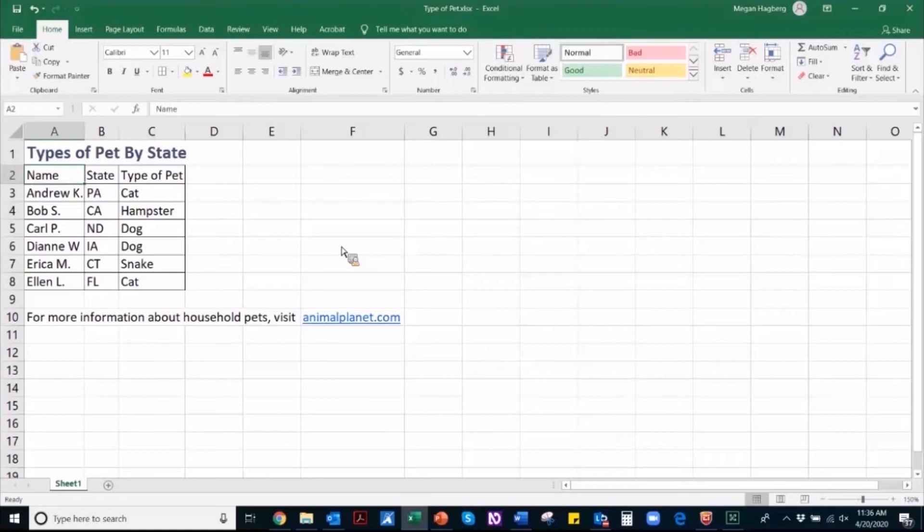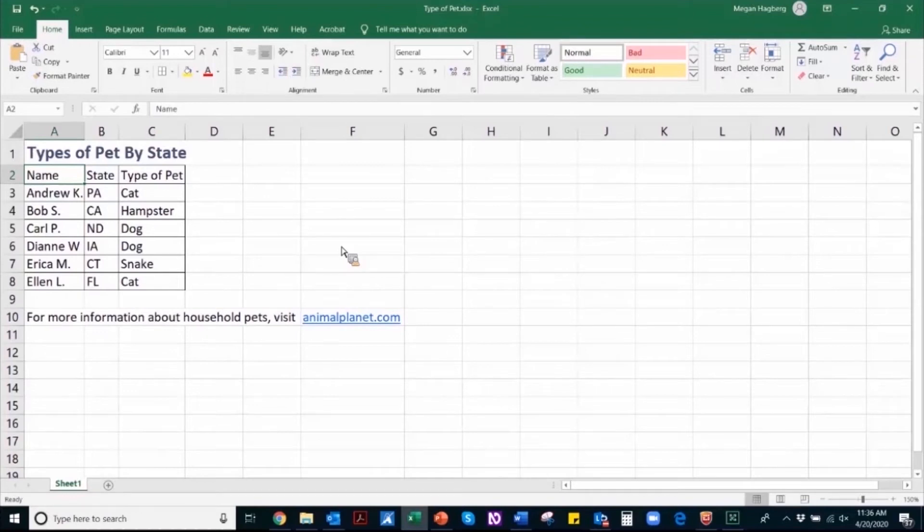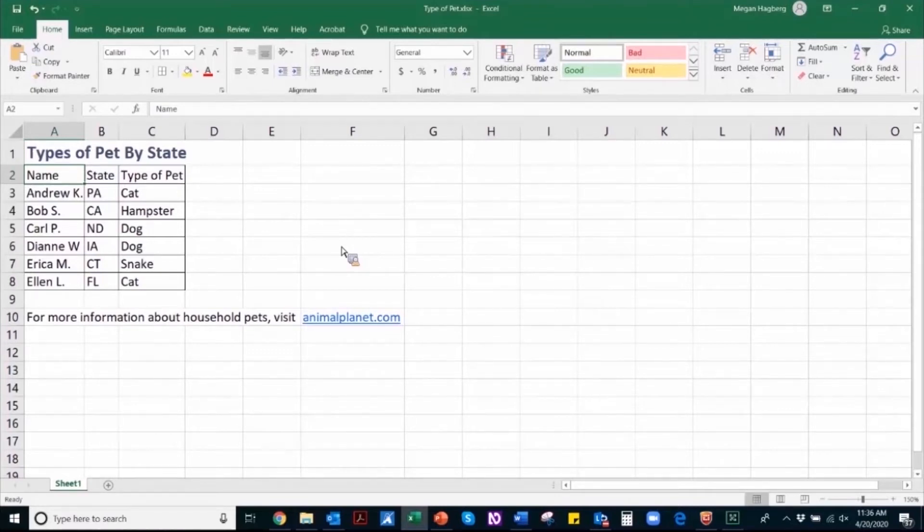In addition to confirming heading levels, find any hyperlinks within the document and make sure that the linked text is clear, unique, and descriptive. Generic phrases like more or click here should be avoided because users of assistive technology rely on unique and descriptive link text to communicate the destination and the purpose of that link.